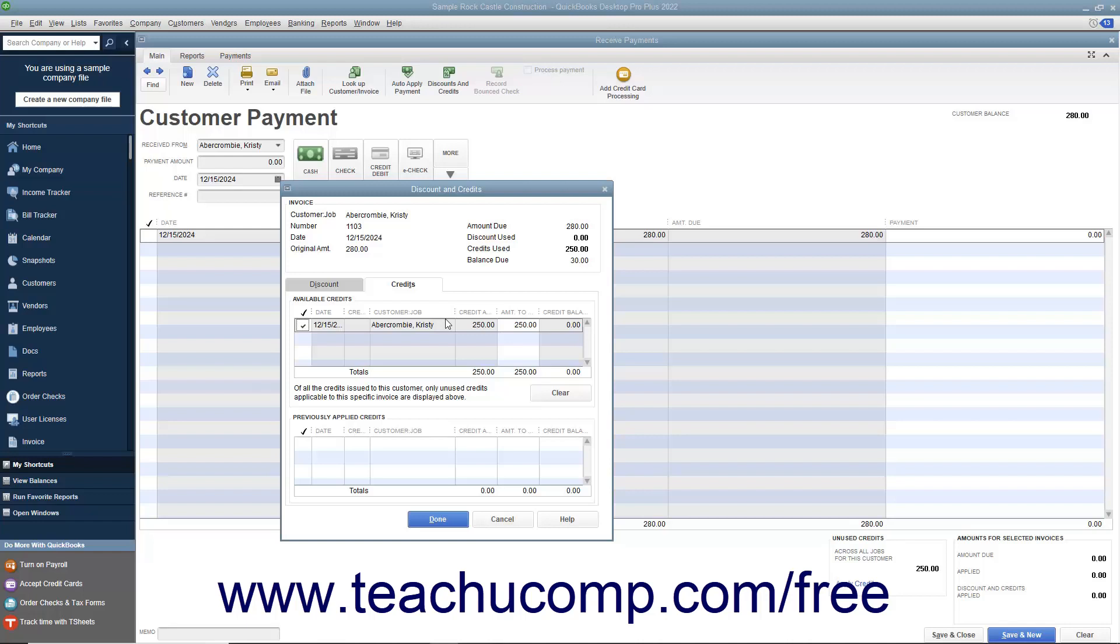To apply a partial credit amount, simply change the amount of credit applied by changing the amount shown in the Amount to Use column.